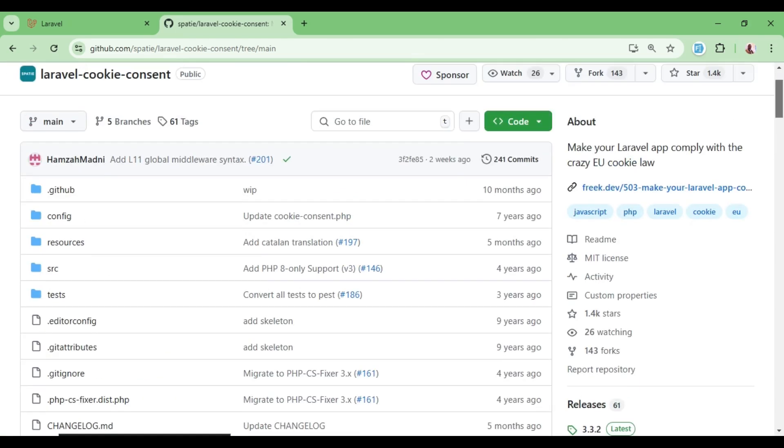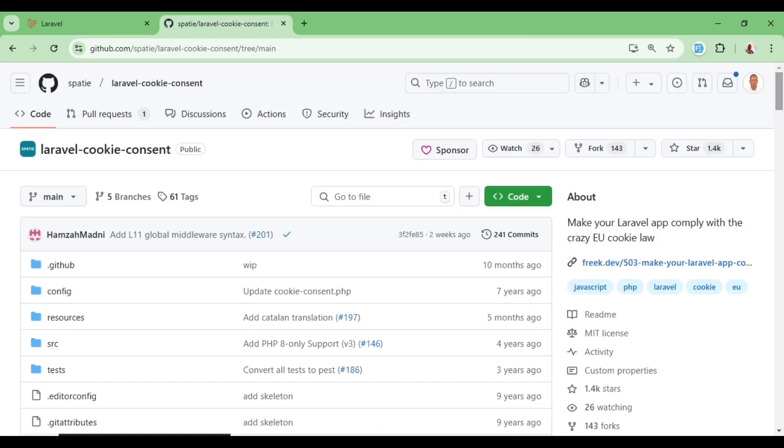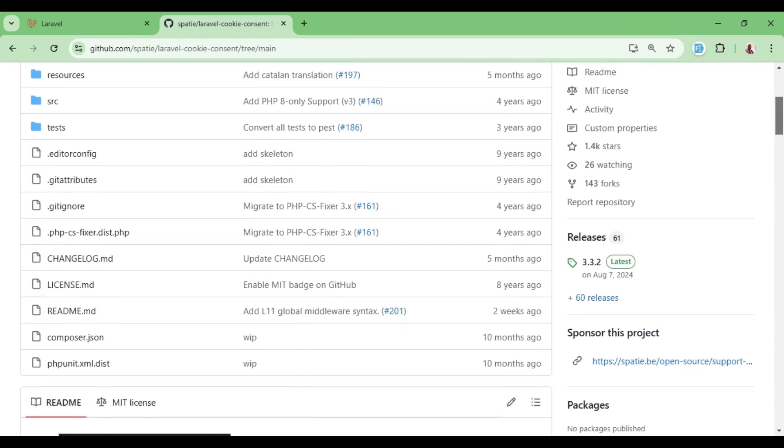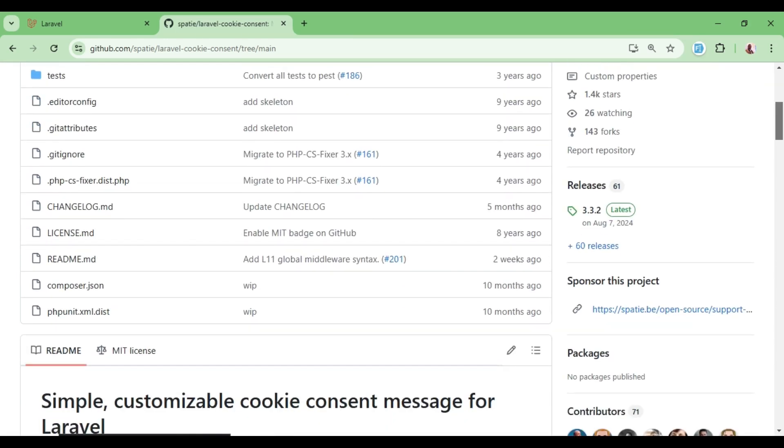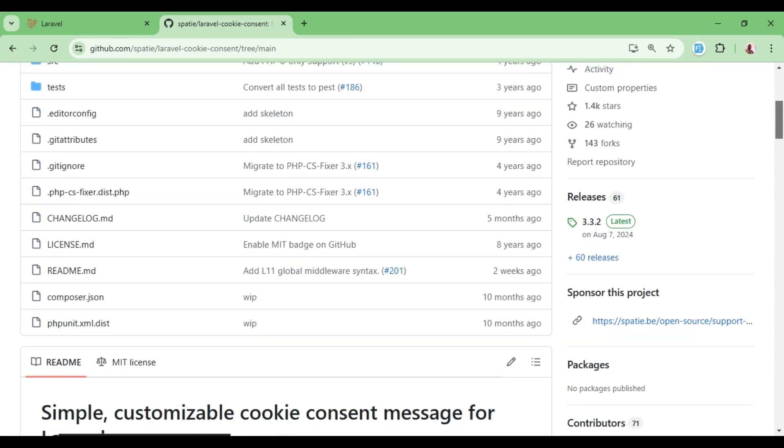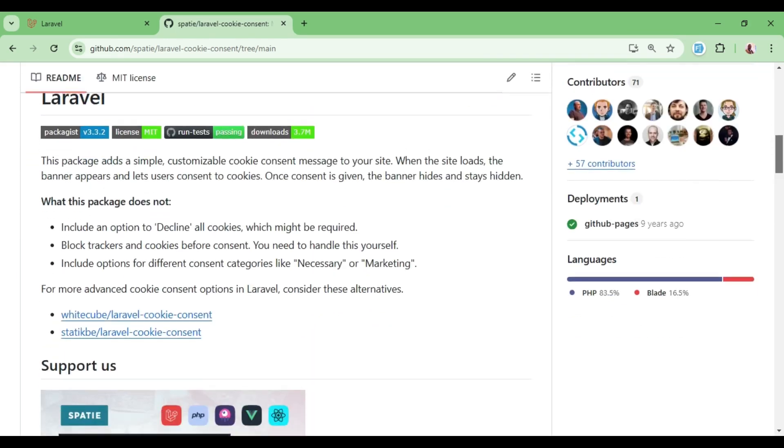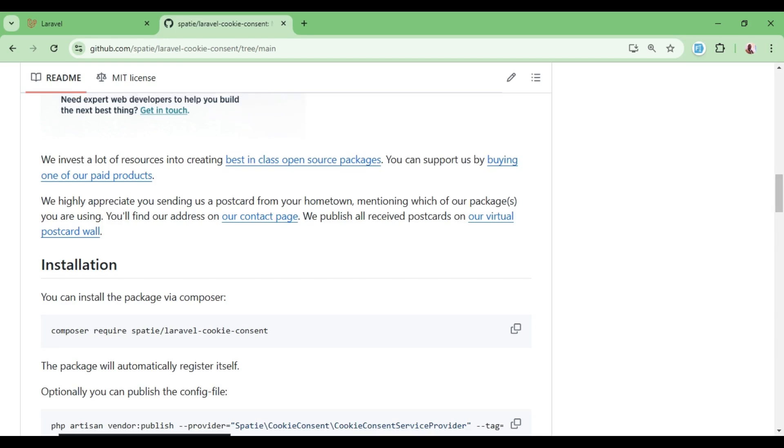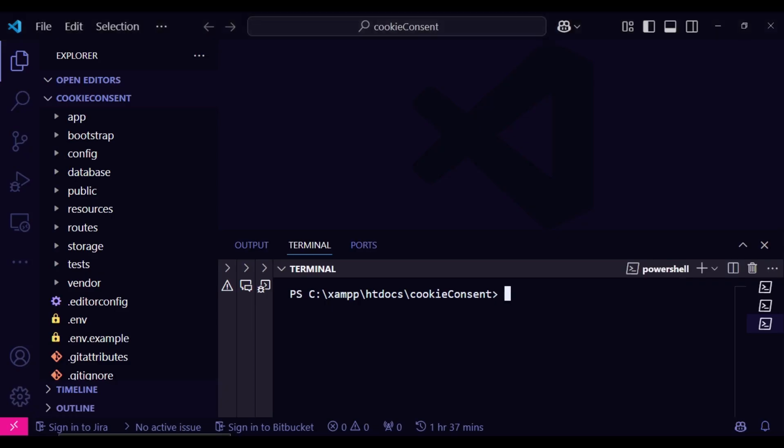The documentation will be found under Laravel cookie consent. If you search that in Google search you will be able to get this as the first in the list and then you can use it. So I will scroll downwards until where we have the documentation where we can install, and this is the command that we would use to install.